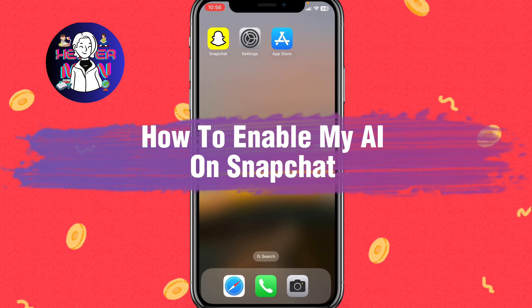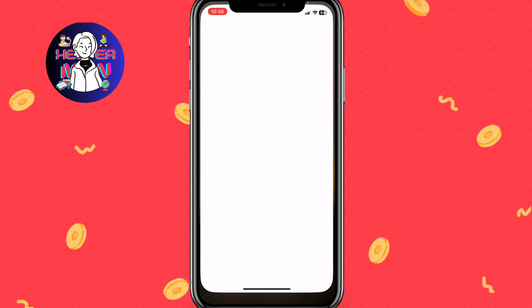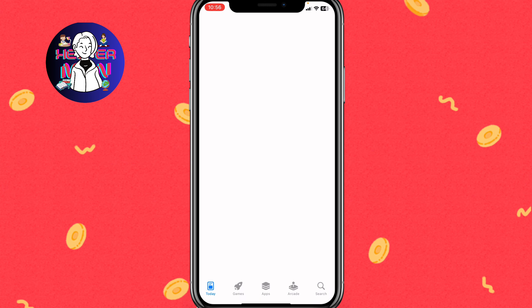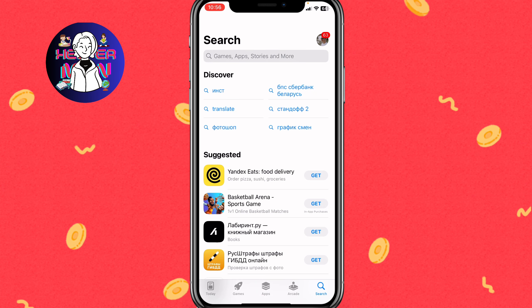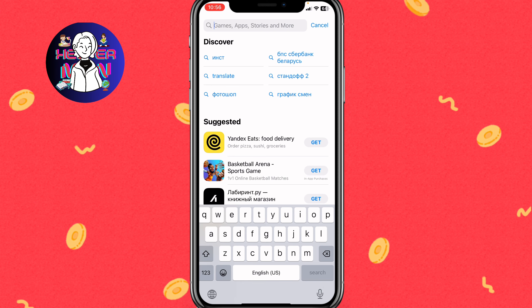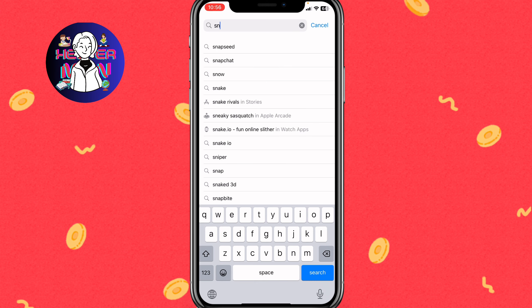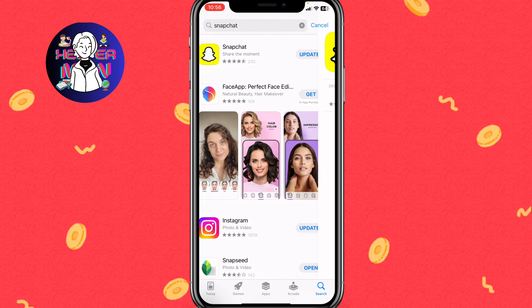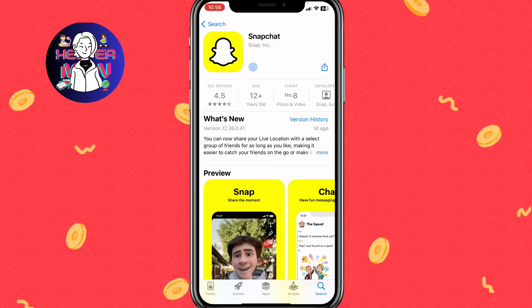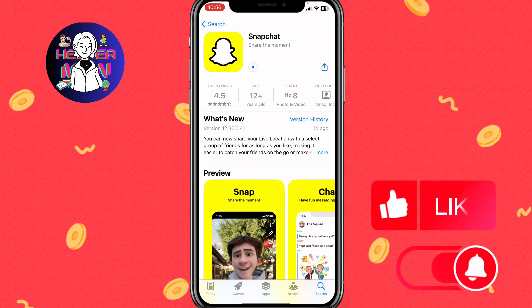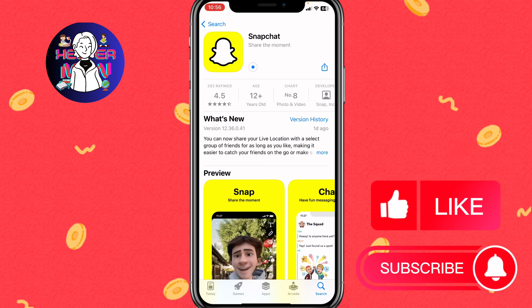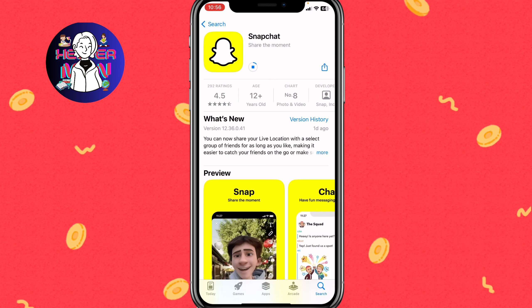If you want to know how to enable My AI on Snapchat, you've come to the right place. First, we need to open the App Store or Google Play depending on your mobile device, then search for Snapchat. Find the official Snapchat page and tap Update. Make sure the latest version of Snapchat is installed — only after that will you be able to use the AI tools from Snapchat.